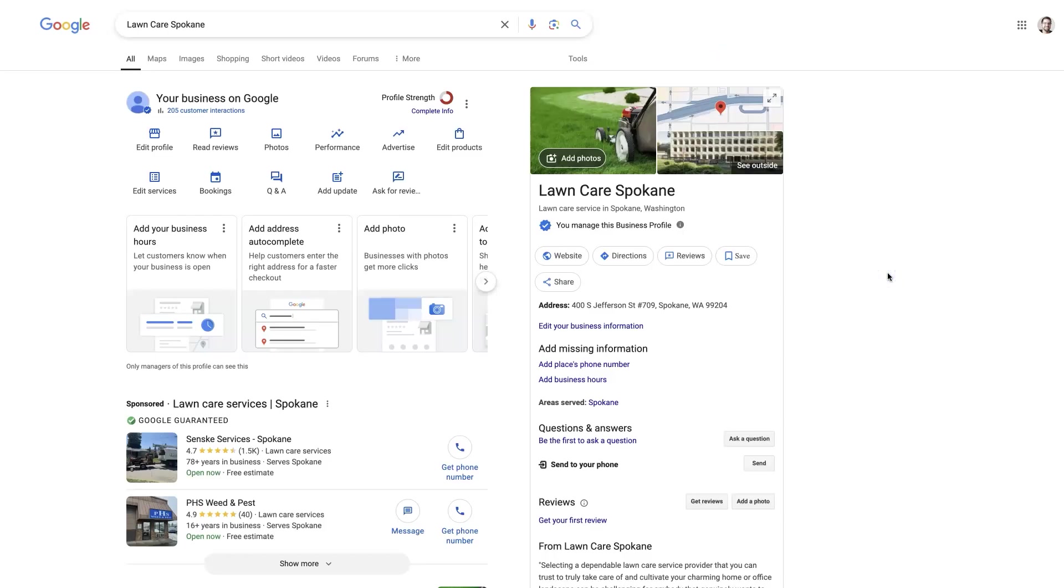But overall, it's a pretty straightforward process. I hope you did find this helpful. If there's anything you did have questions about in terms of adding photos to your Google My Business listing, don't hesitate to reach out. Just drop your questions in the comment section down below and I'll be sure to get back to them there.